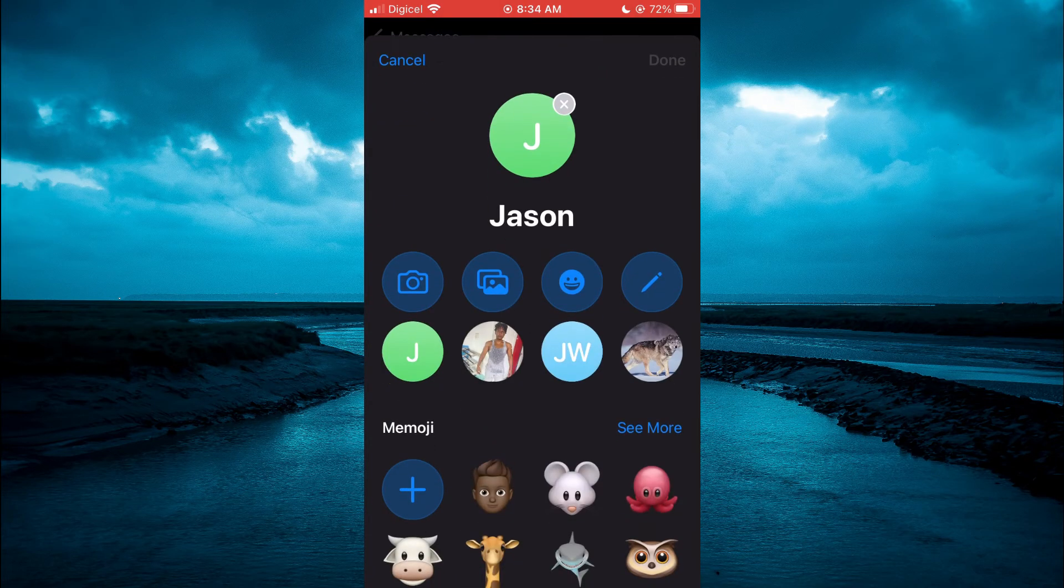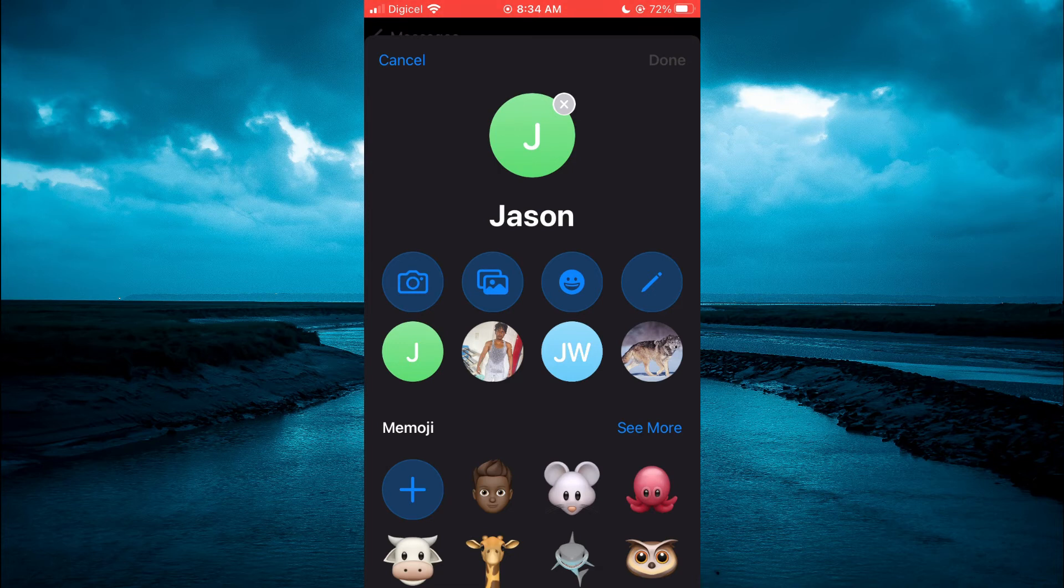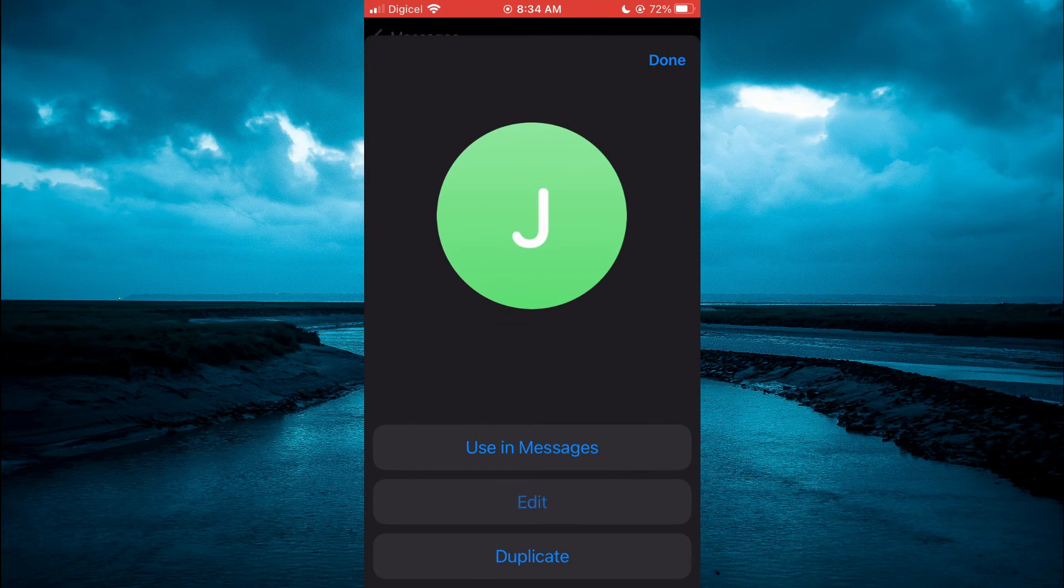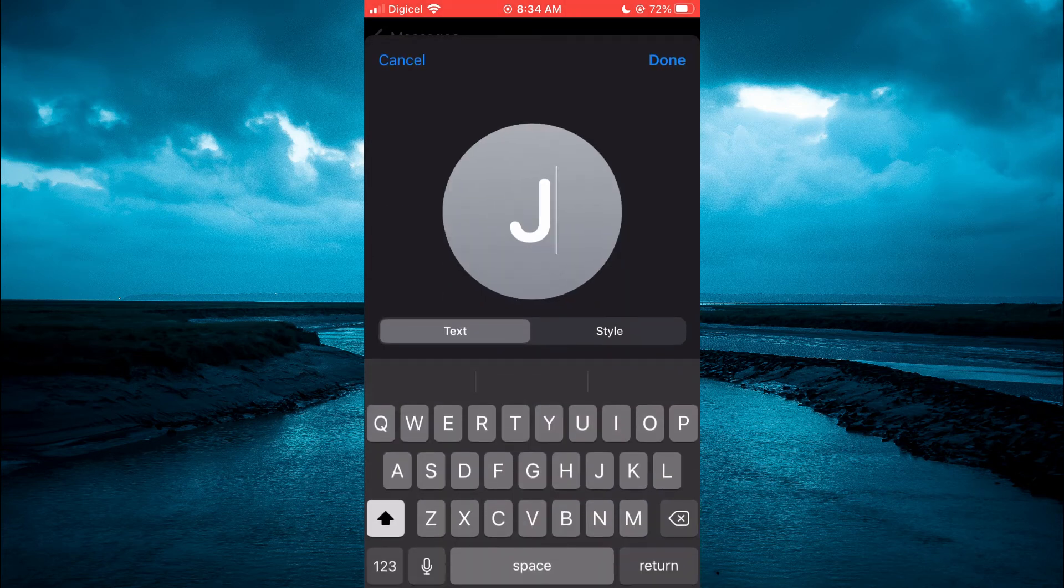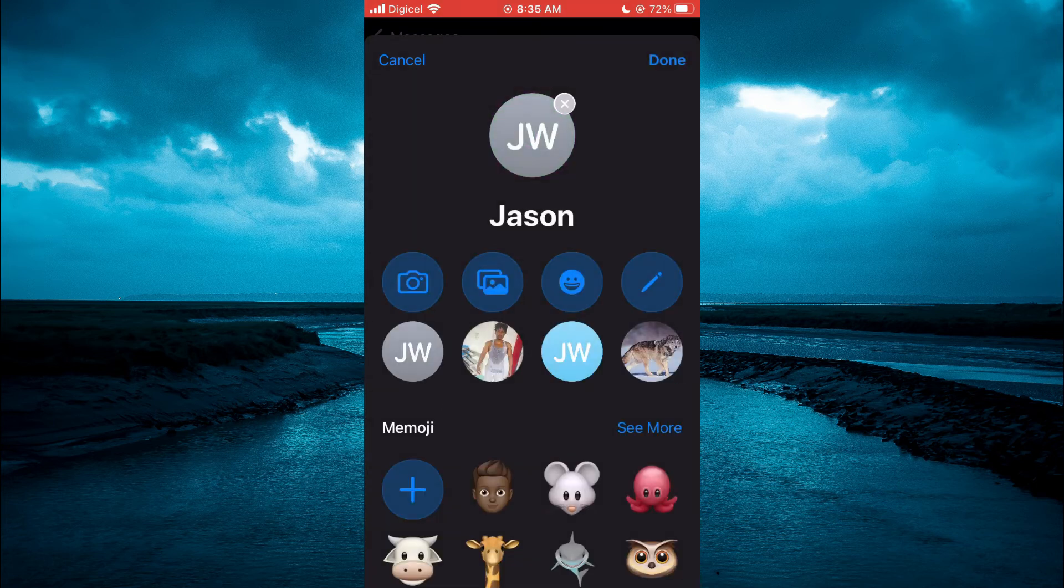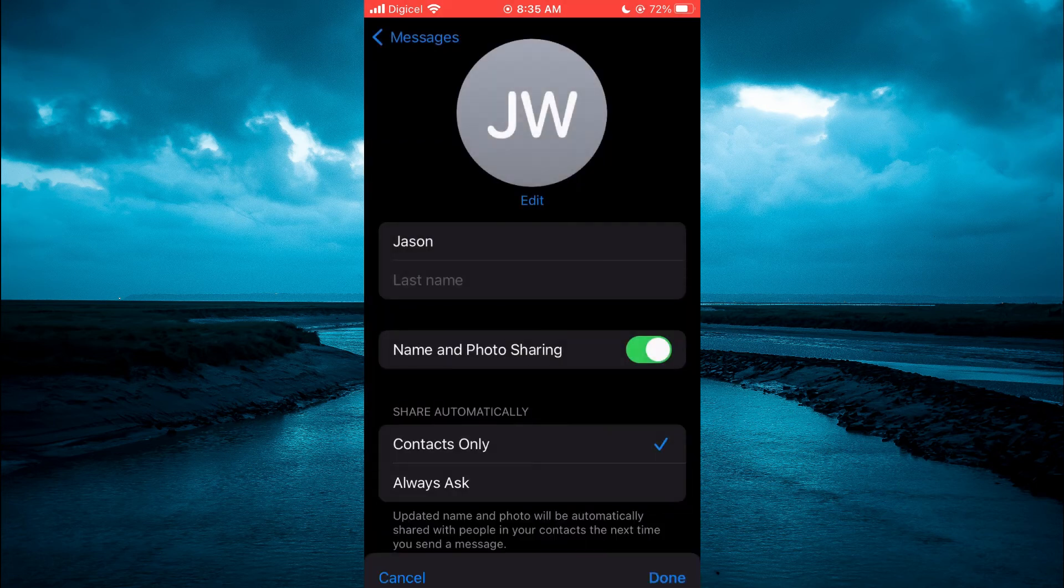And from here, you will tap on the J right below the camera icon. Then you are going to select Edit again. And now you could add another initial. Then tap on Done. And select Done again.